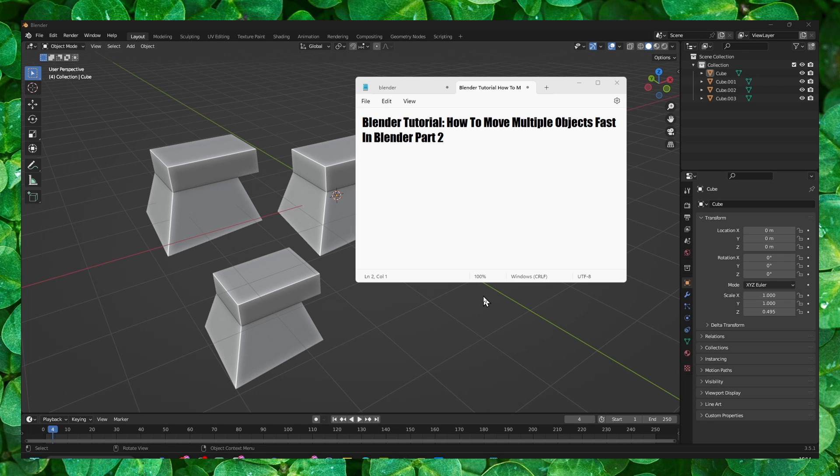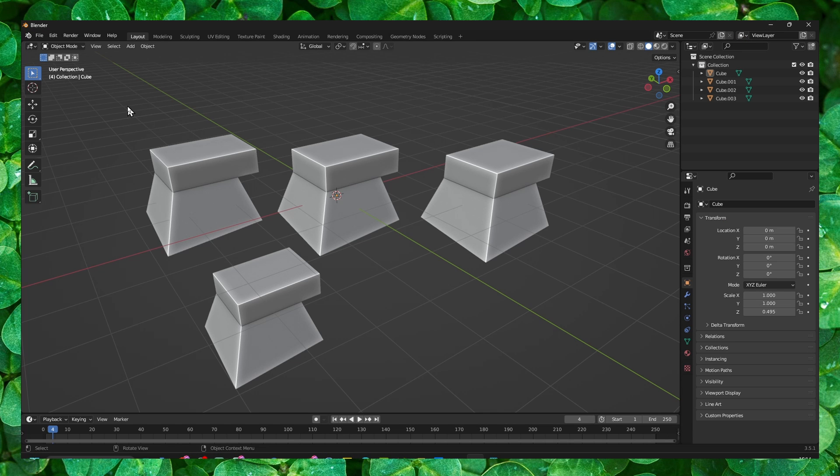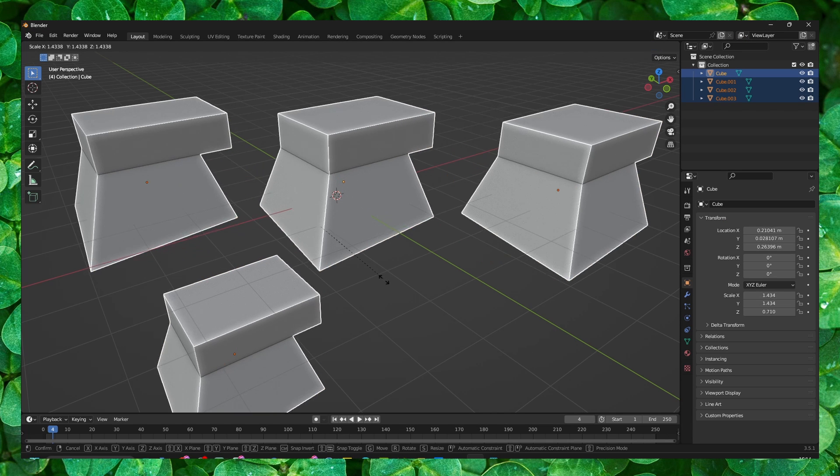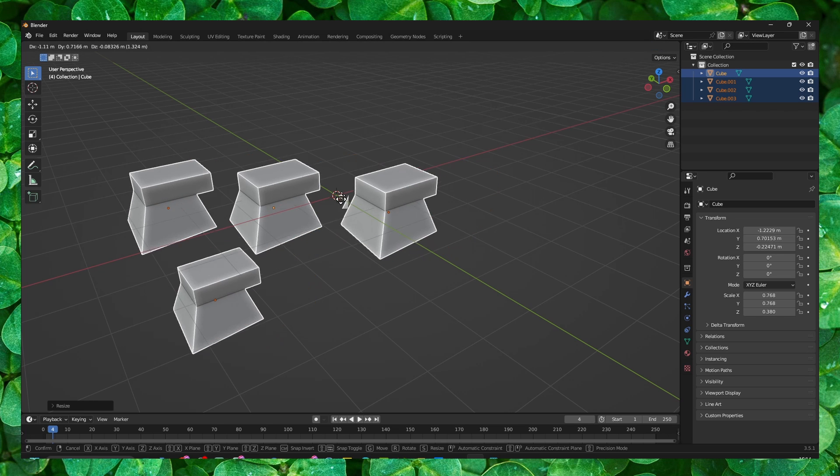Hello everyone, welcome to my YouTube channel. In this video, I'm going to show you how you can move multiple objects fast in Blender. If you want to move multiple objects, just select them.